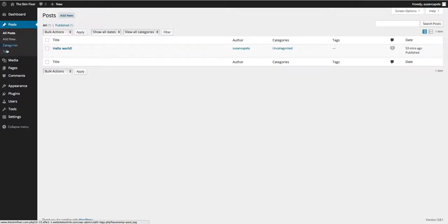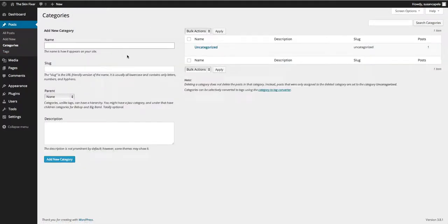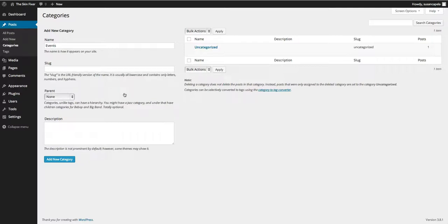You can create categories and tags. The first thing you want to do is start with some categories. Let's create a category called Events. You can have a parent and a child — for example, an Events parent category with subcategories like Local Events and International Events below it. With the slug, WordPress will automatically create it, so you don't need to fill that in, but you can specify one if you want.